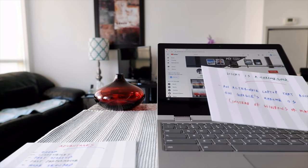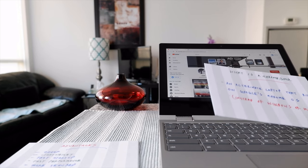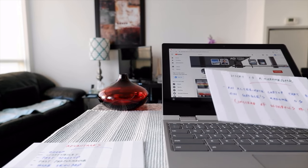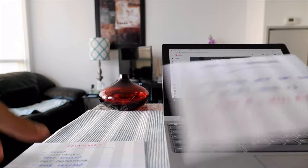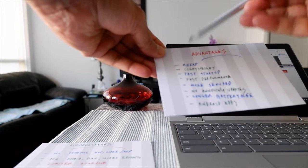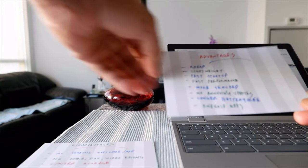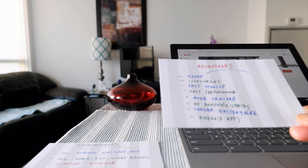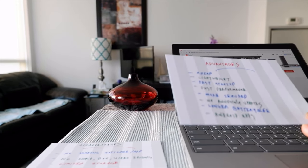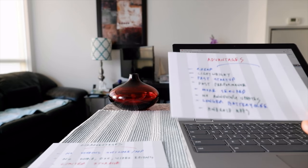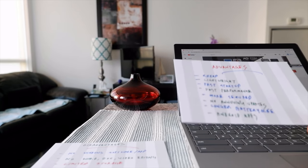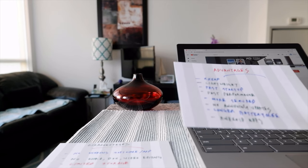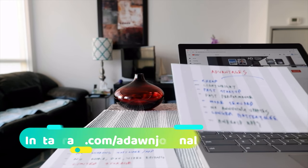Let me go over some of the advantages of Chromebook. First, Chromebook is very cheap. Because it runs on Google's operating system, it's a lot cheaper than Microsoft or Apple computers. For example, you can grab a Chromebook for $200 to $300, which is not possible if you are trying to get a Windows or Apple laptop.